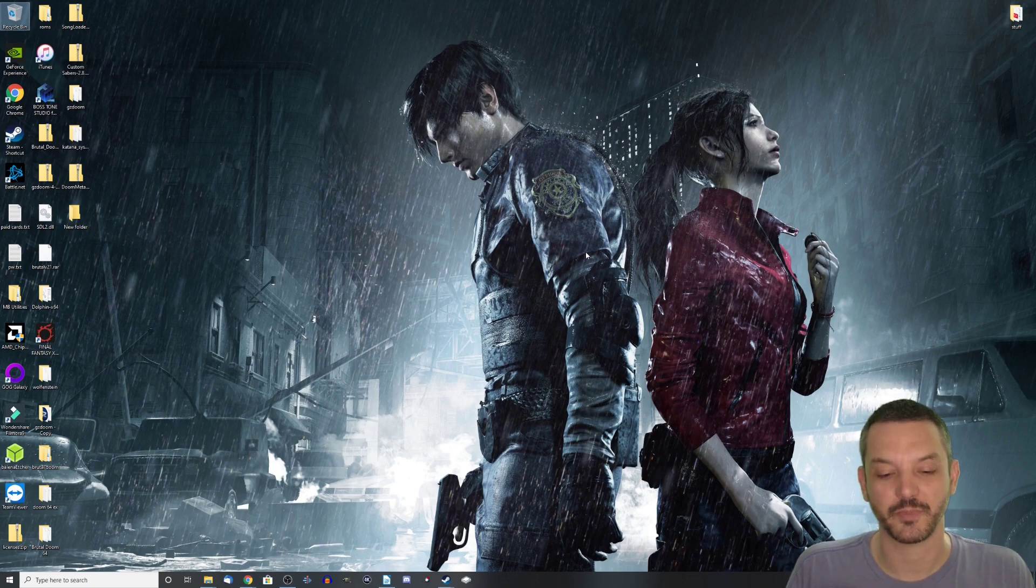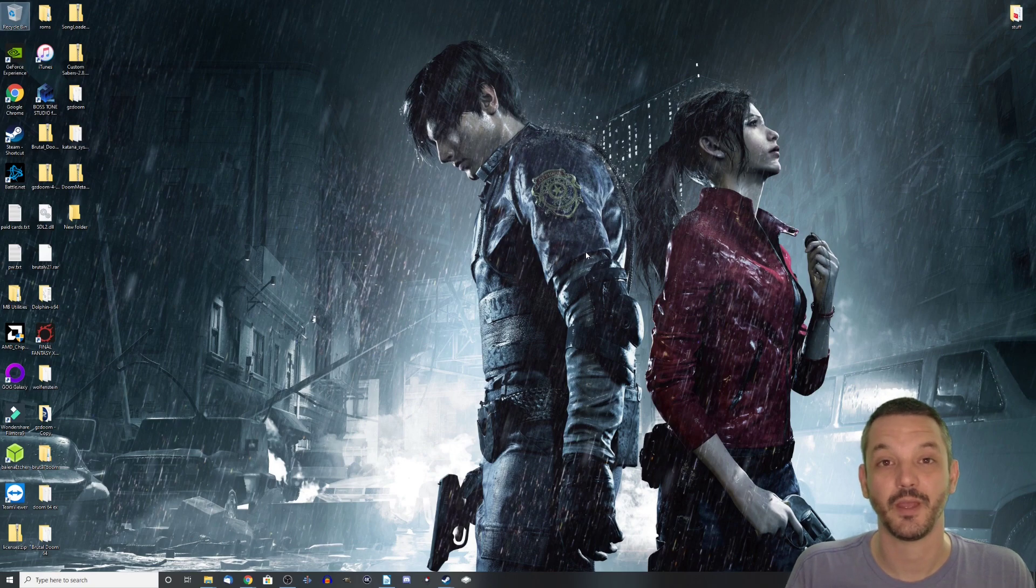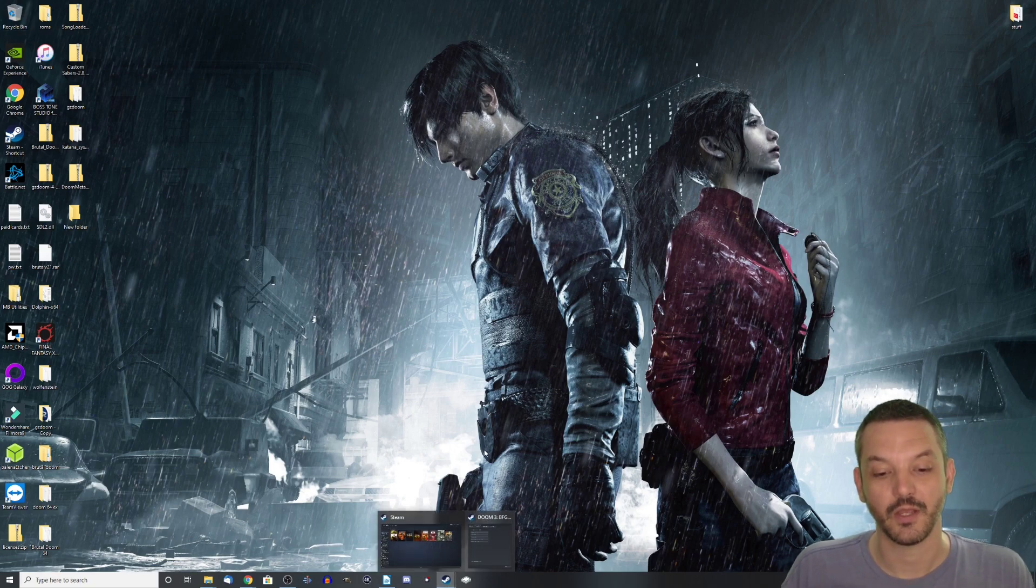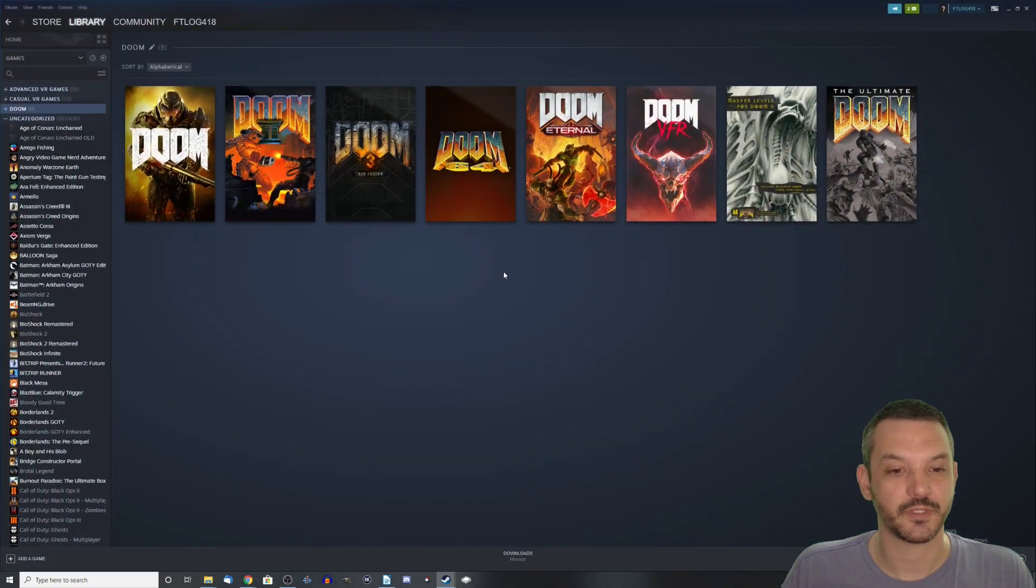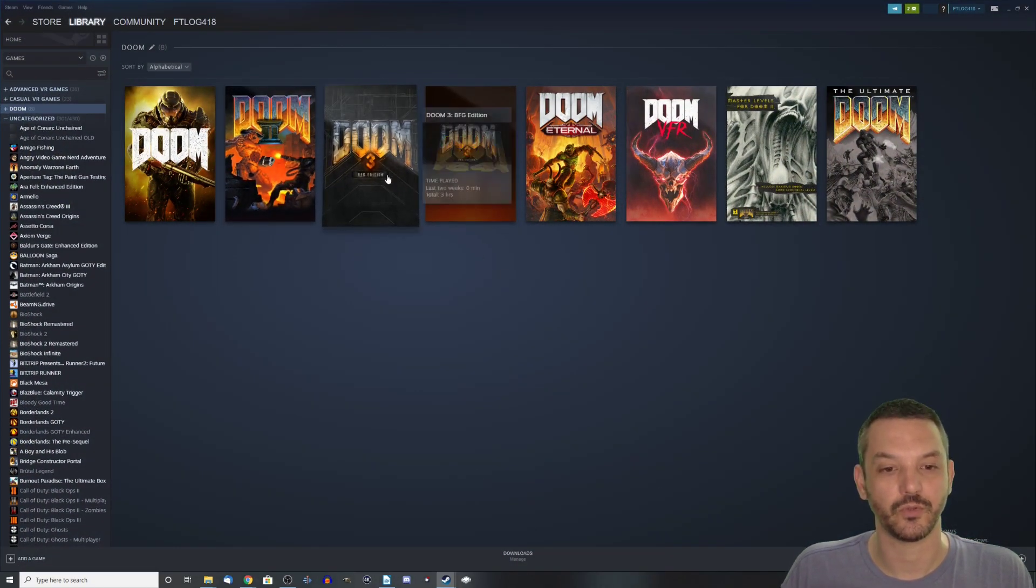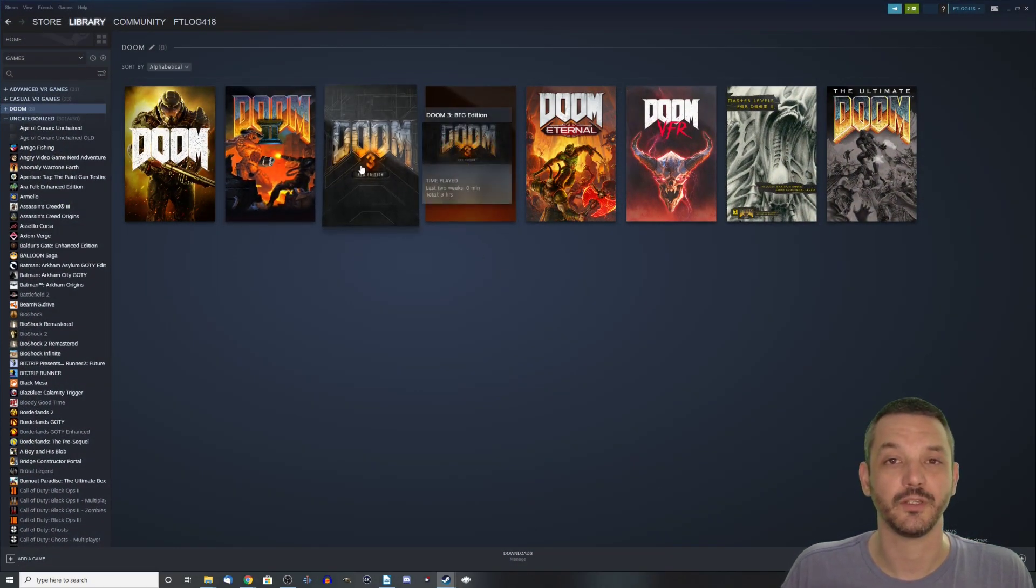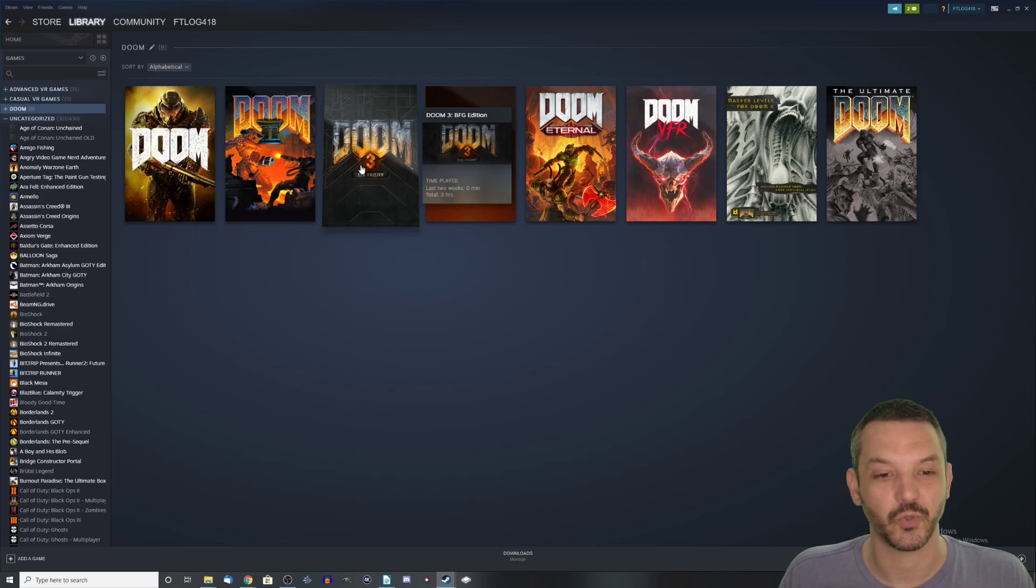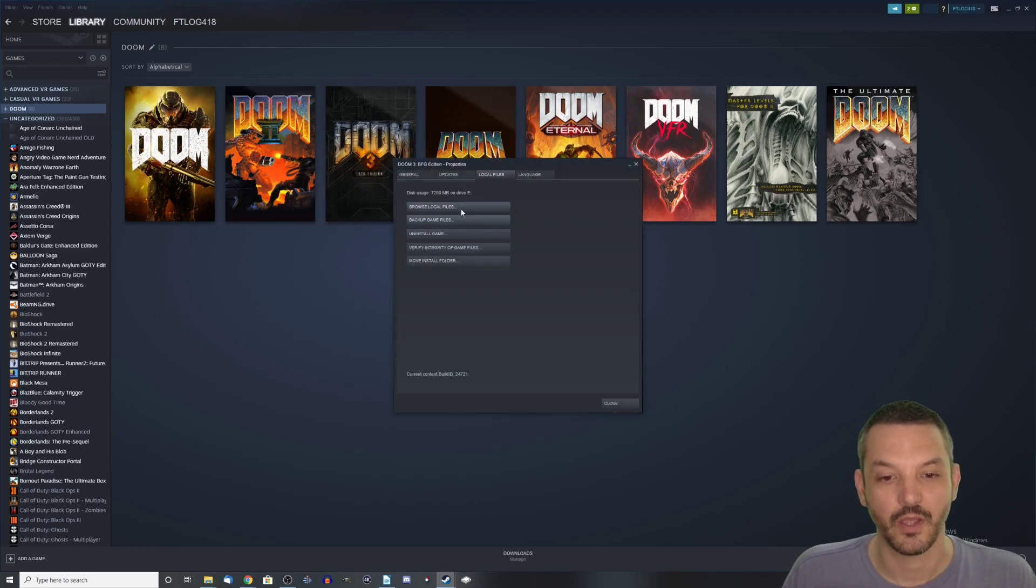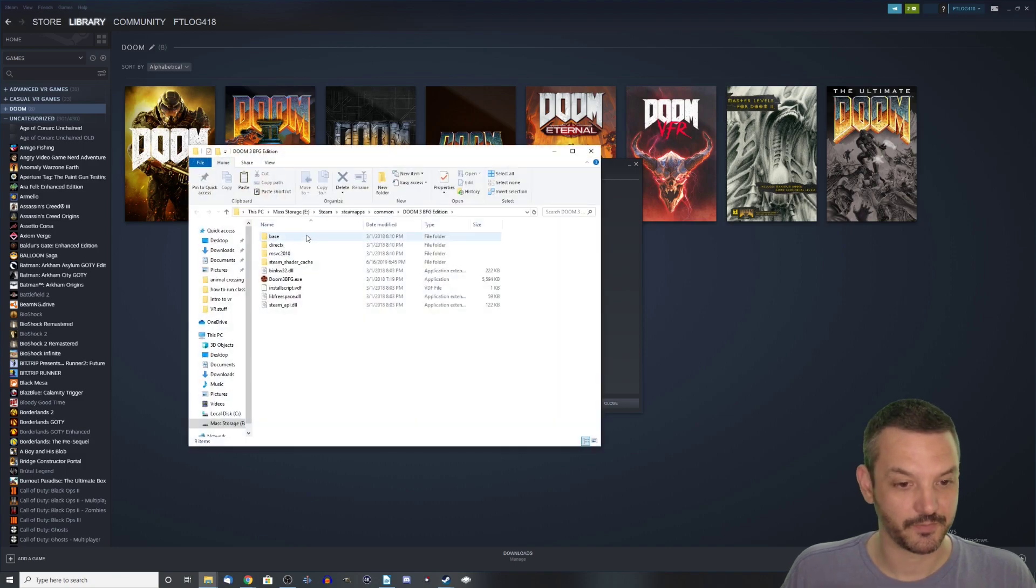So for this tutorial, I'm actually using Steam and the Doom 3 BFG edition in order to get these WAD files. So let's open up Steam here and let's go to Doom 3 BFG edition. In order to get these WAD files, you right click on it, you go to properties, you go to browse local files,